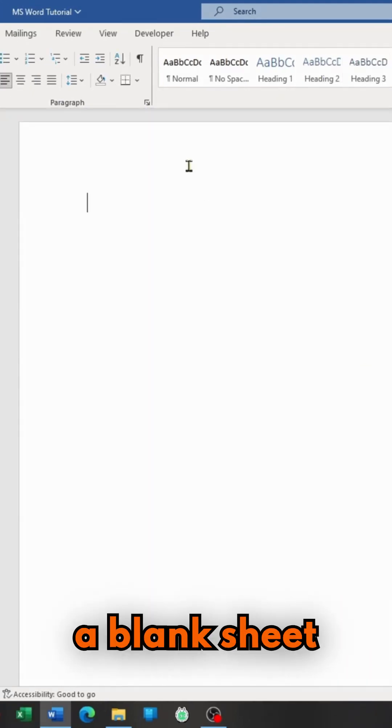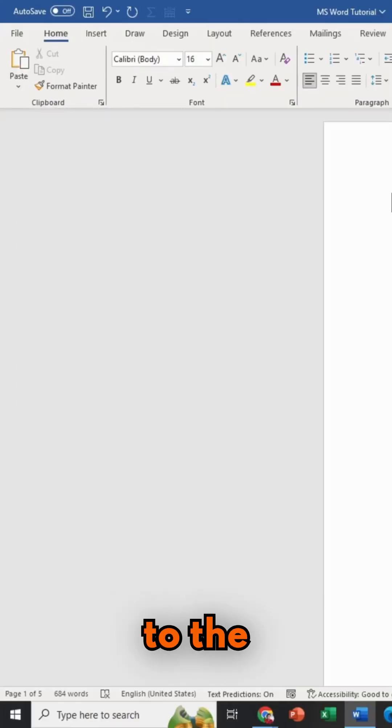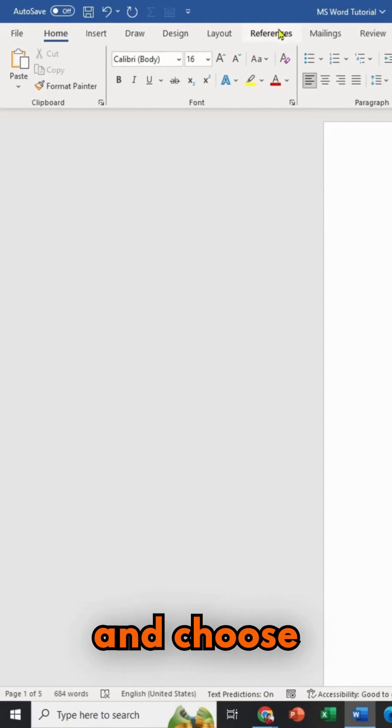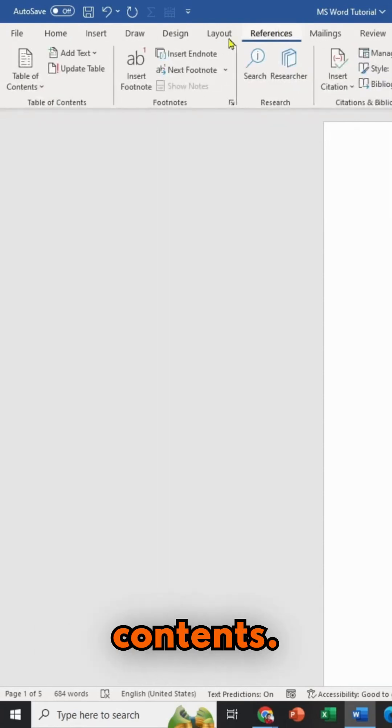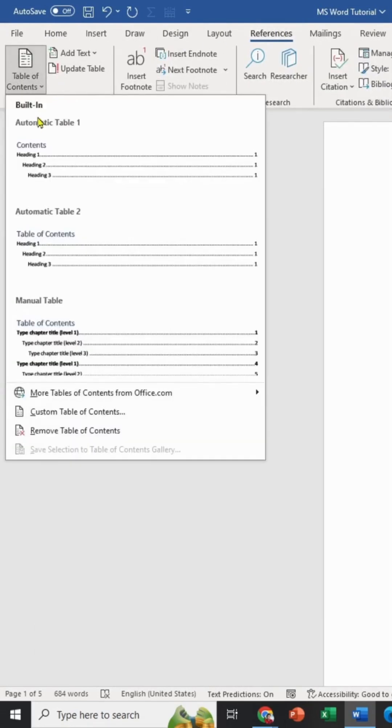After that, in a blank sheet where you want to put your table of contents, go to the References tab and choose Table of Contents. Select your table design.